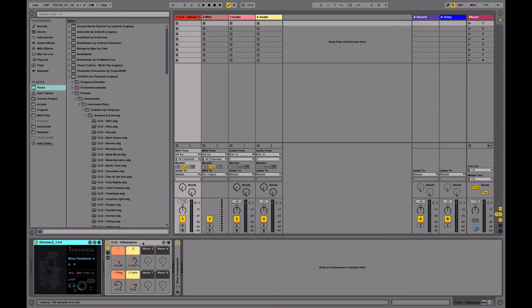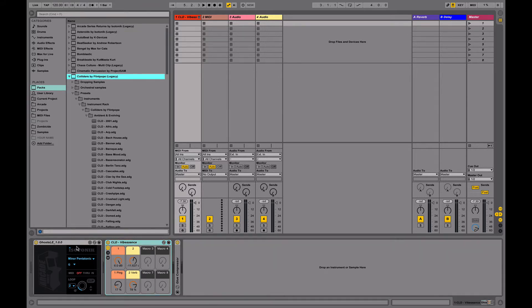For this video I'm using an instrument from the new Colliders pack which you can get from the Isotonic website, highly recommended. Pick a scale and a key and then open up the floating window by pressing the arcade button.